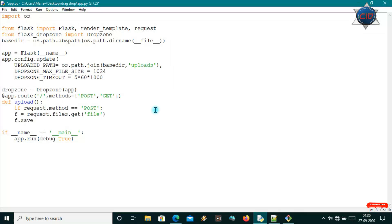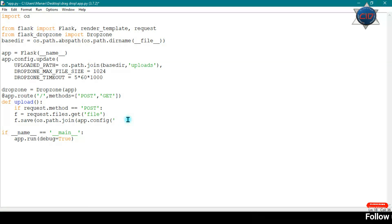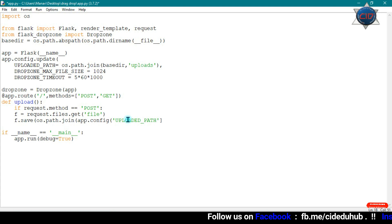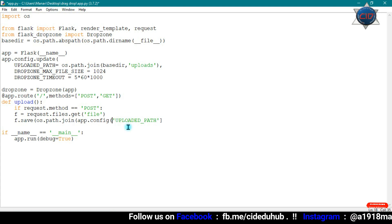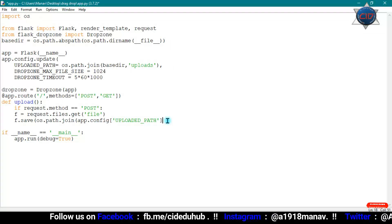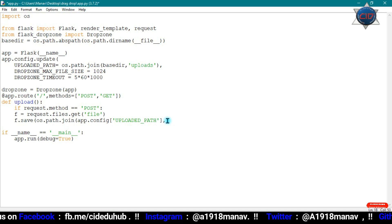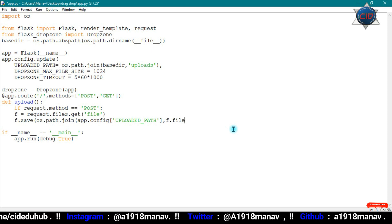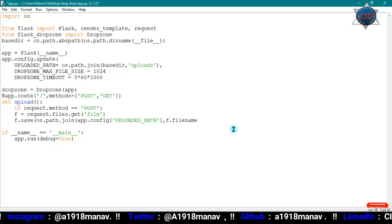Then app.save() will be called to save the file — it will be saved to os.path.join(app.config['UPLOADED_PATH'], f.filename). So the file will be saved to our uploads directory using the original filename from the upload.